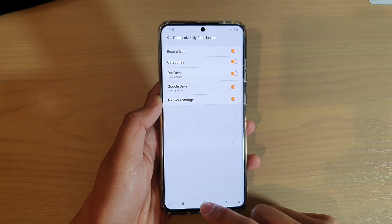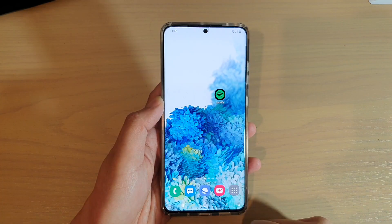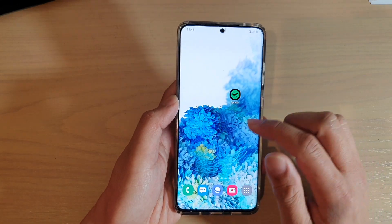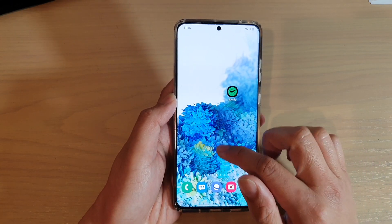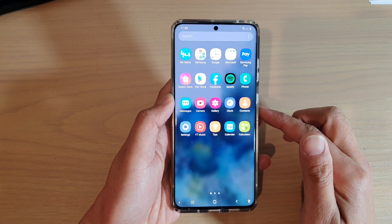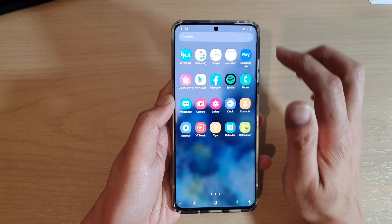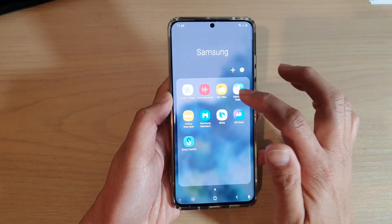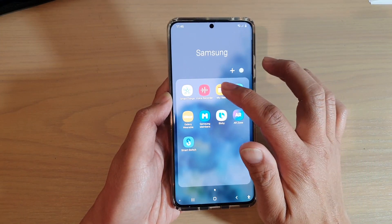First, tap on the home key to go back to your home screen and then swipe up to go into your app screen. Next, tap on the Samsung folder and then tap on My Files.